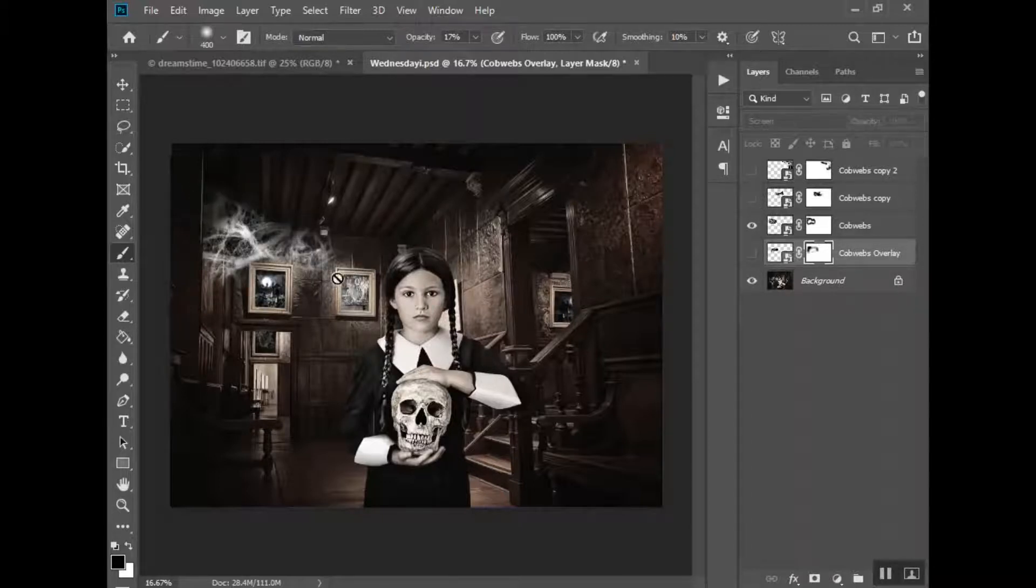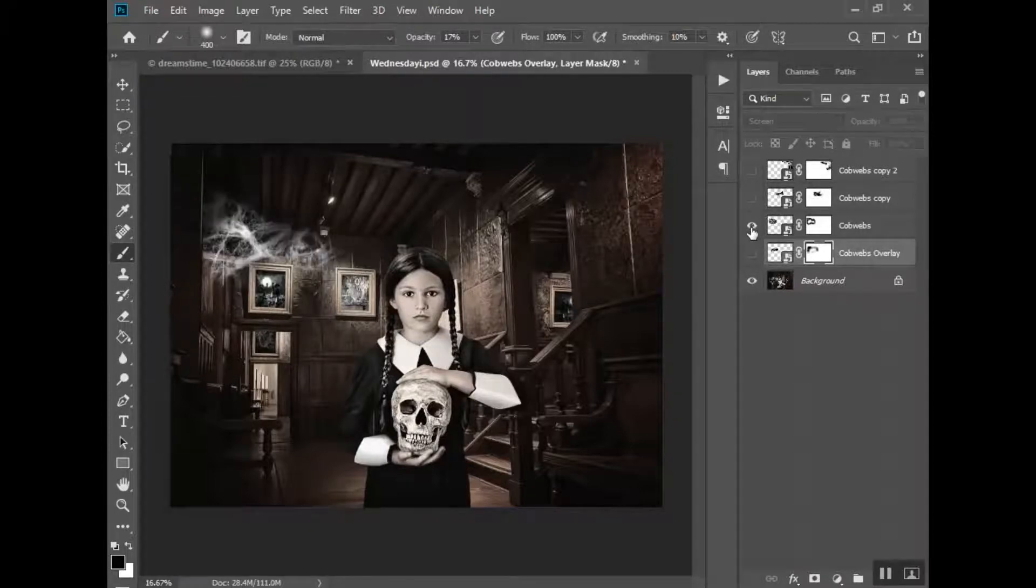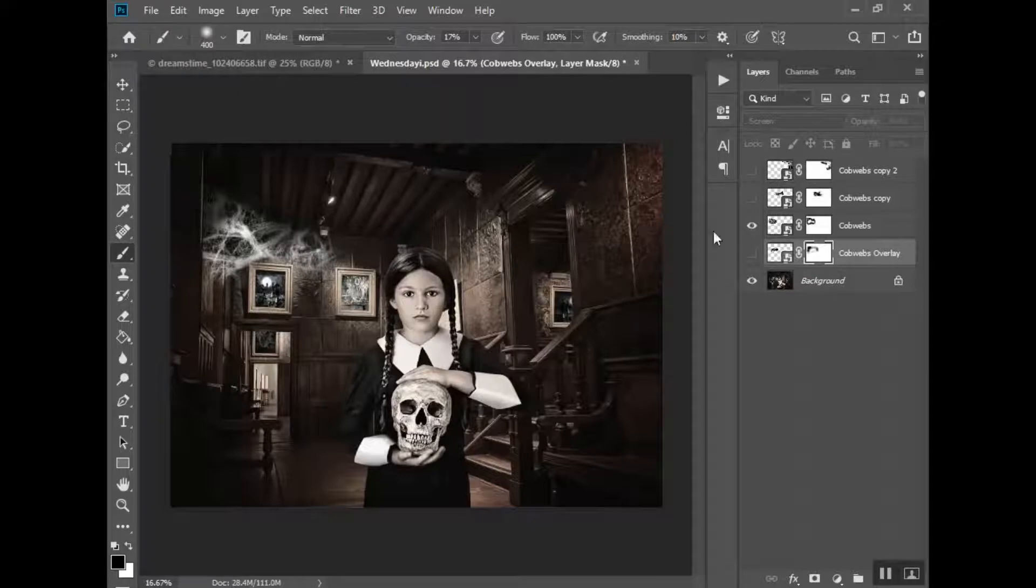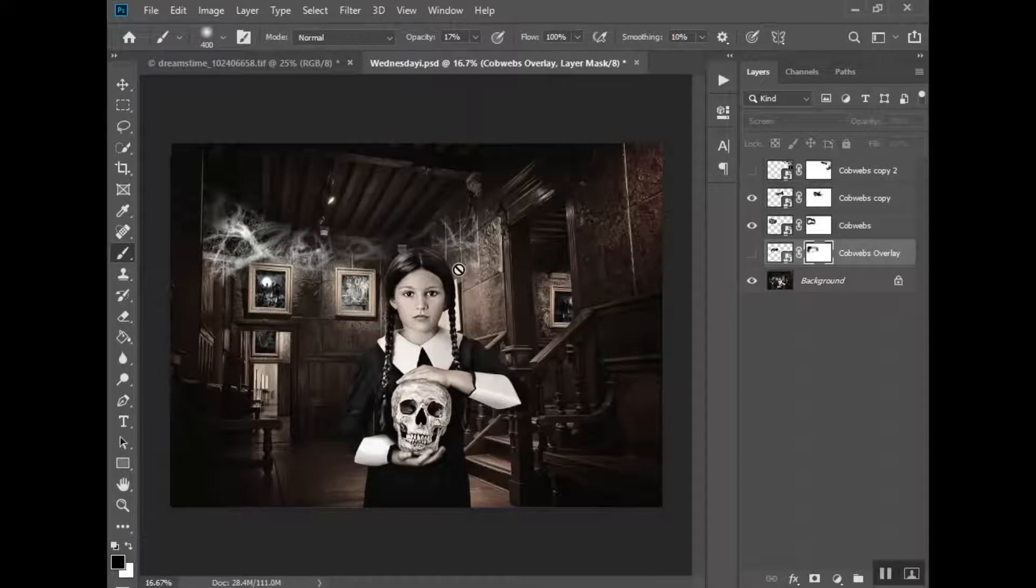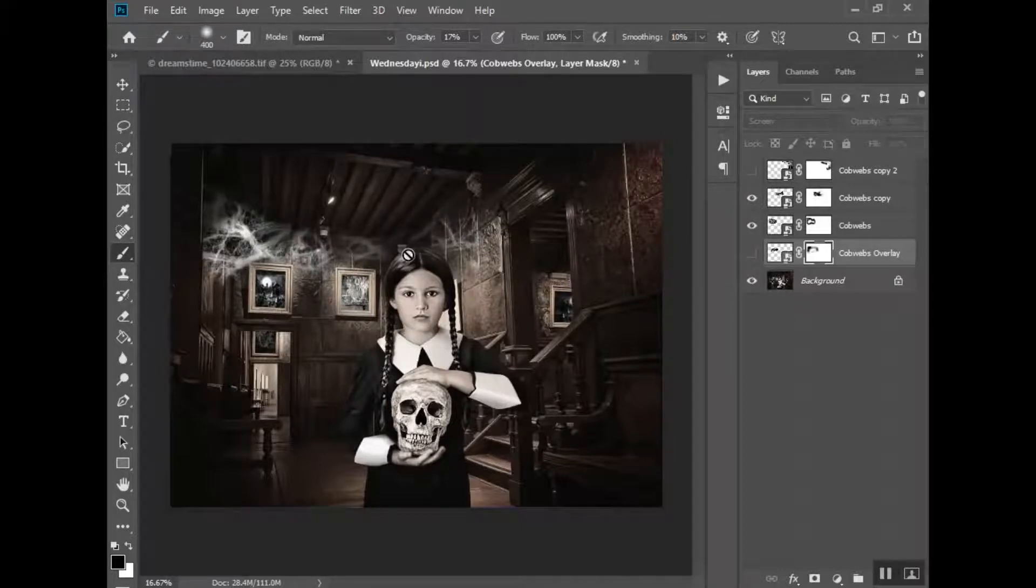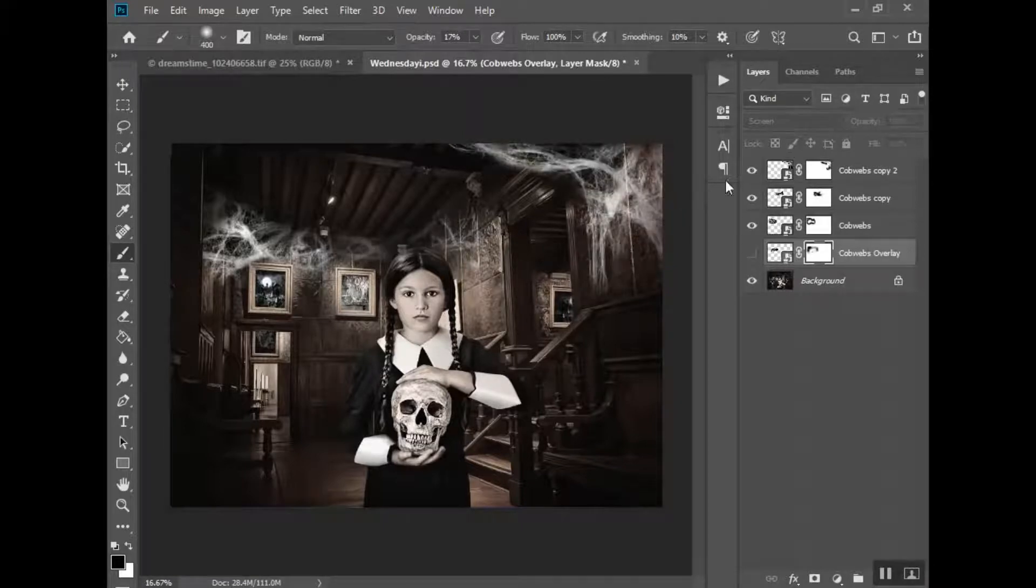So obviously I did a little bit different here instead of that one. I've got this stretched up here, and then I have this stretched across. And I made sure I brushed it off of her head there. I didn't want the cobwebs coming across there. And then I have one up here in the corner.